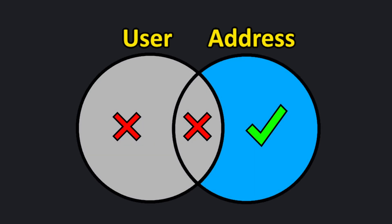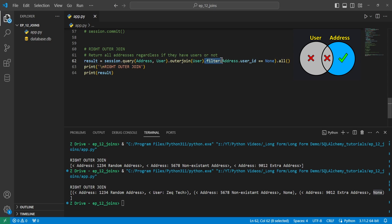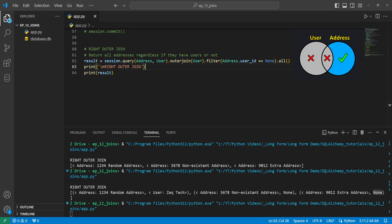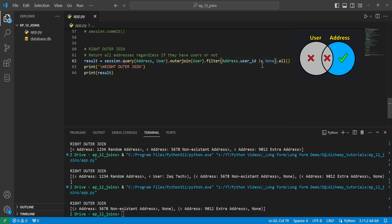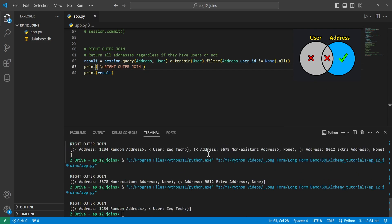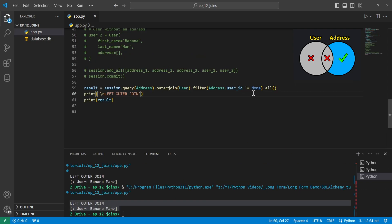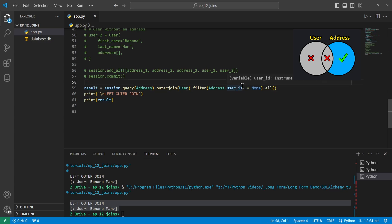If you wanted to get all addresses that don't have a user associated with them, you can apply a .filter saying address.user_id equals None. Running this gives only the addresses without a user. Changing it to not equals None gives an address associated to a user, effectively an inner join. Since we're testing on a column rather than a relationship, this works regardless of whether it's one-to-many, many-to-many, or one-to-one.